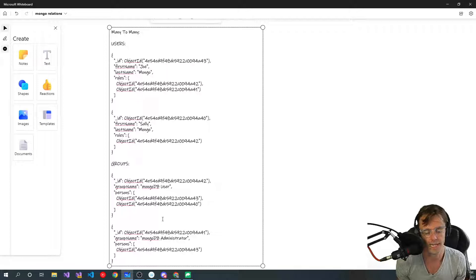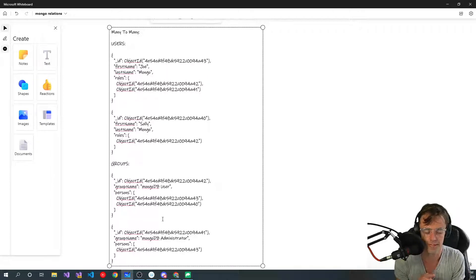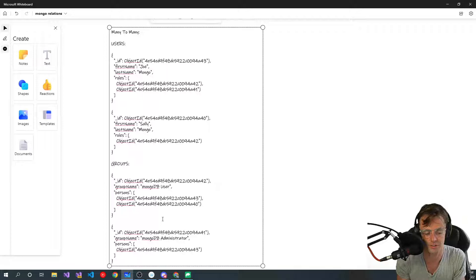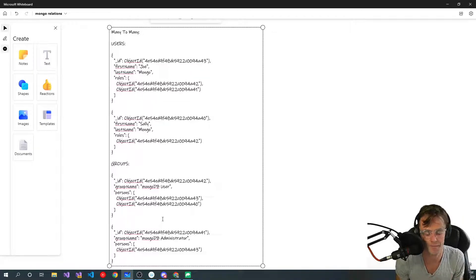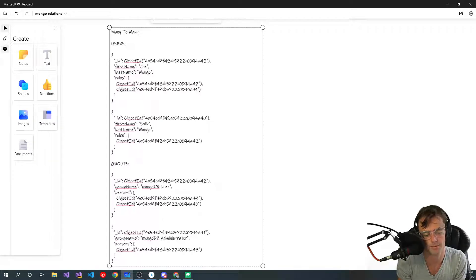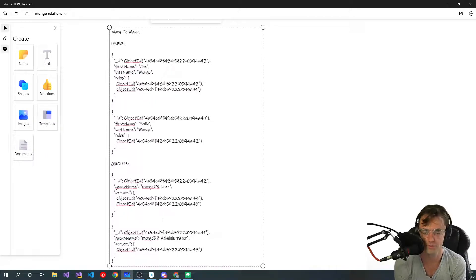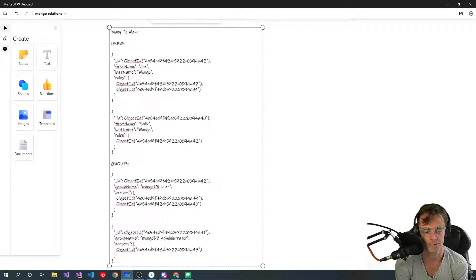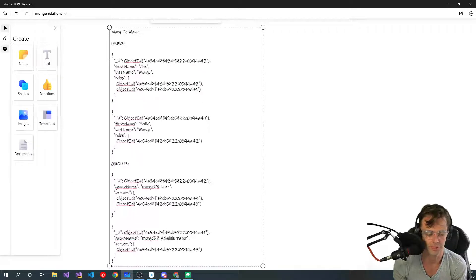Once you figure this out, you can figure out how to do inserts, updates, and all of these things. There are tons of tutorials, but I noticed there wasn't a good explanation about how all of these relationships work, and I think that's the most important part. Anyway, I hope you guys enjoyed this — if you did, make sure to hit that like button, hit that subscribe button, and as always, thank you for watching.